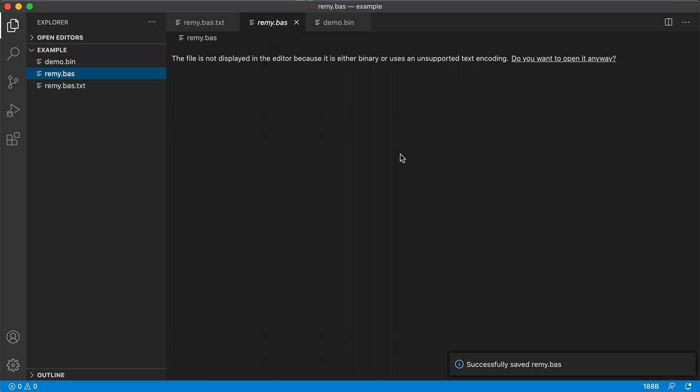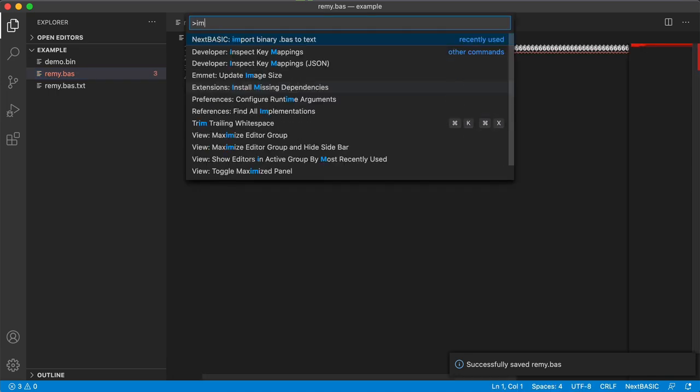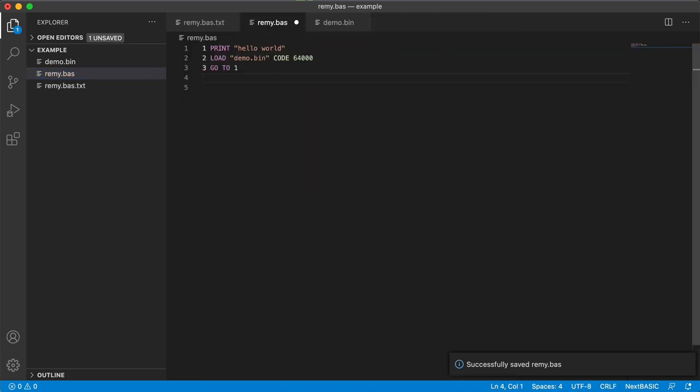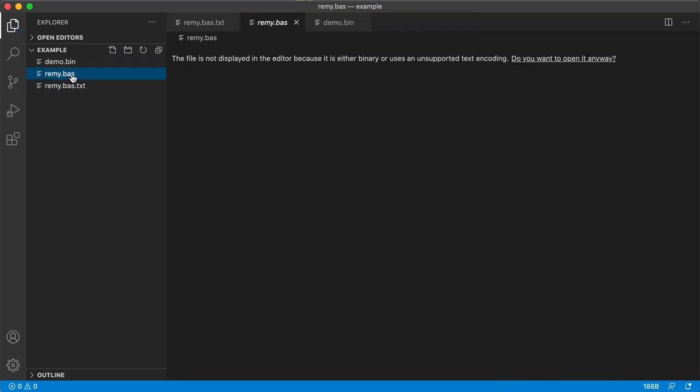If you open a basic file it's actually binary. VS Code can't read it. We can click on this link and then we can do import and we can read the text again. You can see the line numbers have been inserted for us.